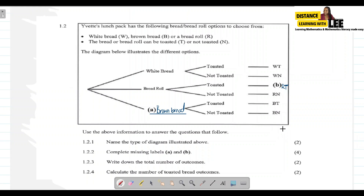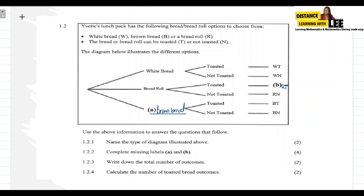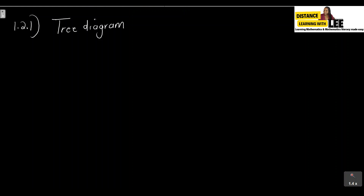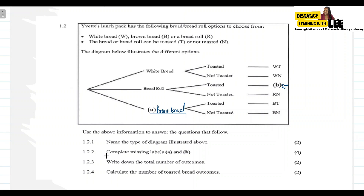Now let's look at the questions. Question 1.2.1 asks: name the type of diagram illustrated. The answer is simply a tree diagram. Question 1.2.2 asks us to complete the missing labels A and B. For label A, the missing bread option was brown bread, so 1.2.2 A is brown bread.